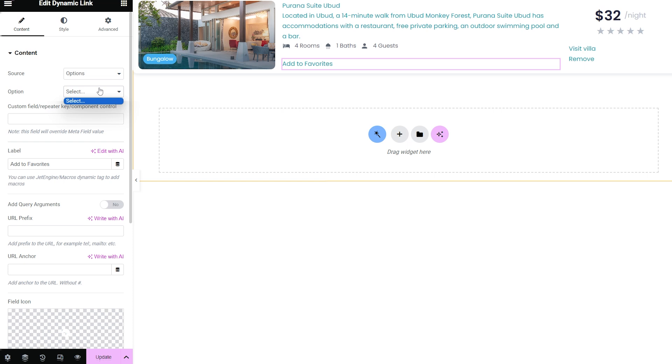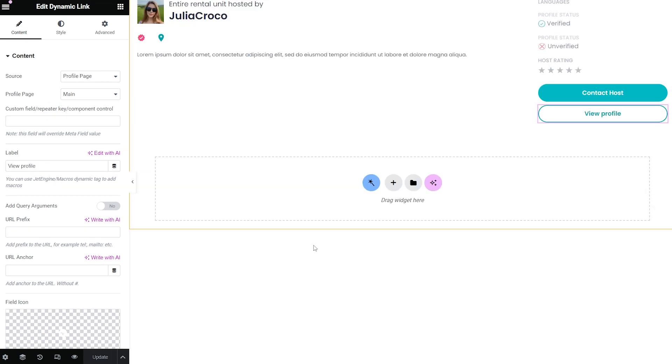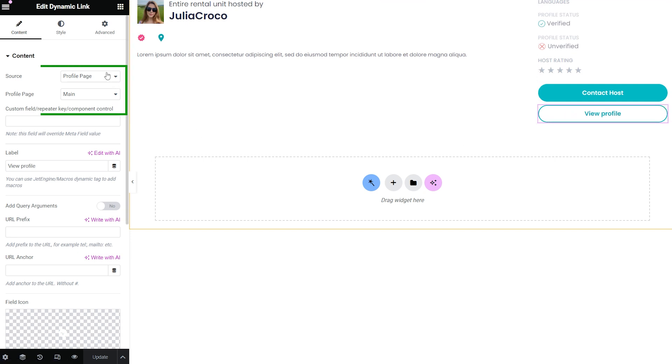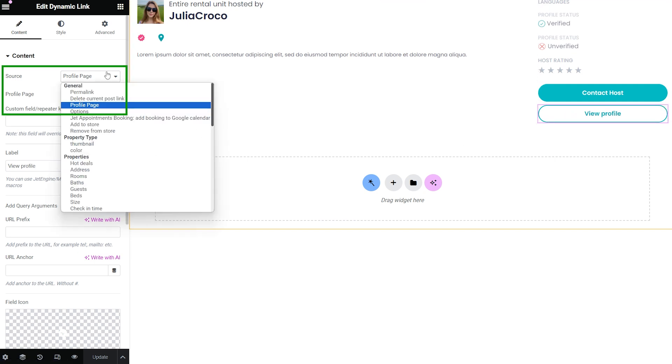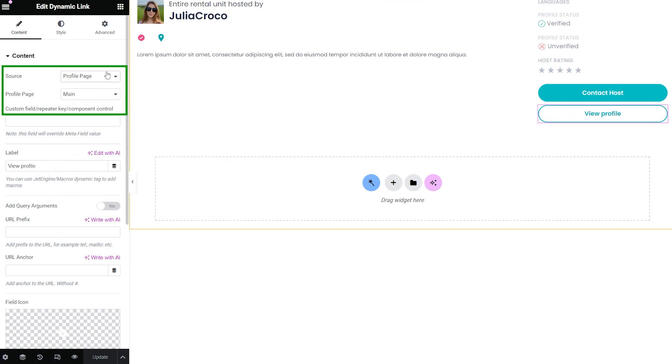field you select in the options dropdown list. The profile page option allows you to redirect to the account or user single subpage chosen from the profile page dropdown menu. Additionally, it allows the macros to display data